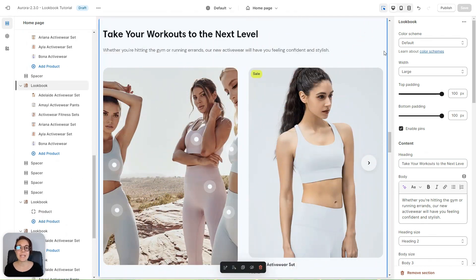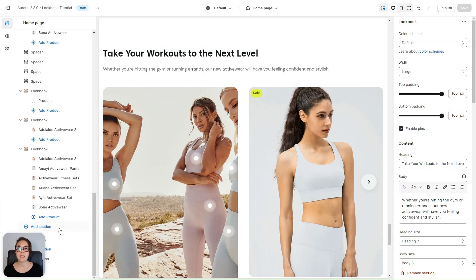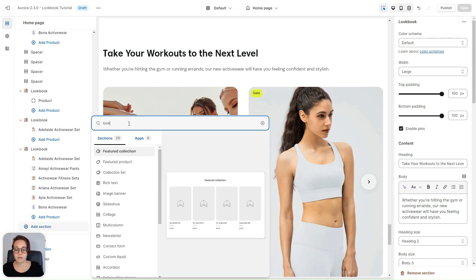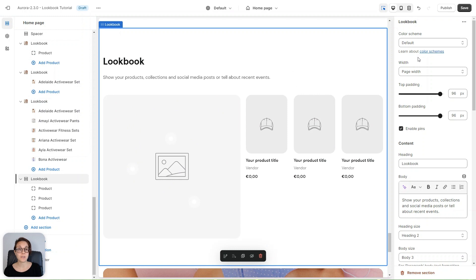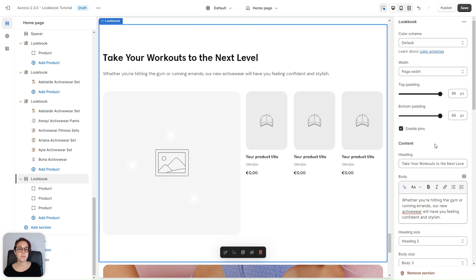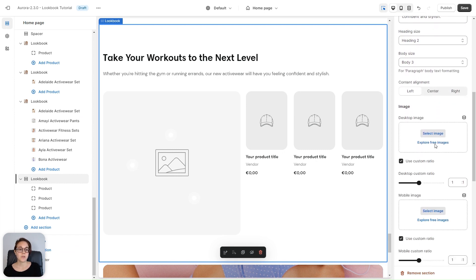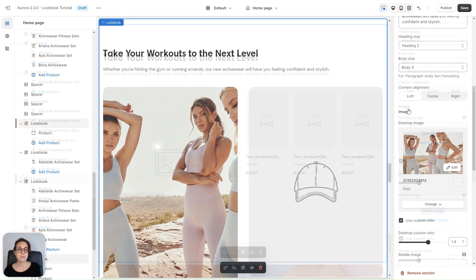Now let's go create a lookbook for your Shopify store. First I'm going to add a new lookbook section to the page. I'm going to click 'Add section' and look for the lookbook section — here it is. I'm going to fill out the content of my lookbook, the heading and body. Next I'm going to add an image. You can choose a desktop image and a different mobile image if you want, and you can explore the free images or select an image from your Shopify database. My image is now in place.